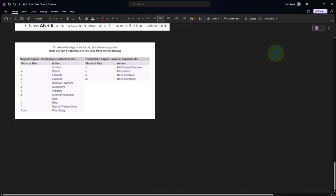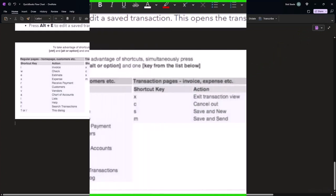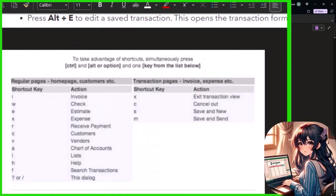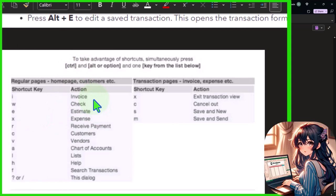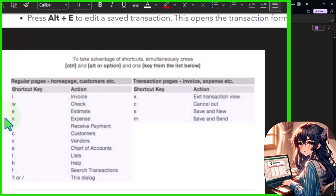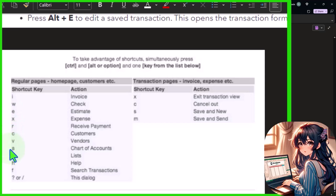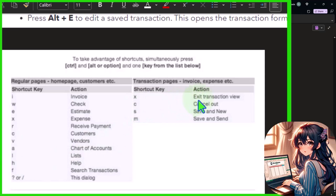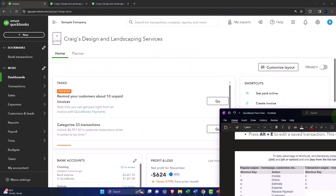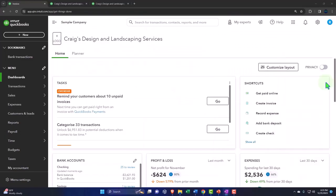Now you can also open some forms with keystrokes. These are things that can be opened by saying control alt and then the letter. We can open directly an invoice, a check, an estimate, an expense, a receive payment, customers, vendors, chart of accounts list, help search. So let's just check a few of those out.